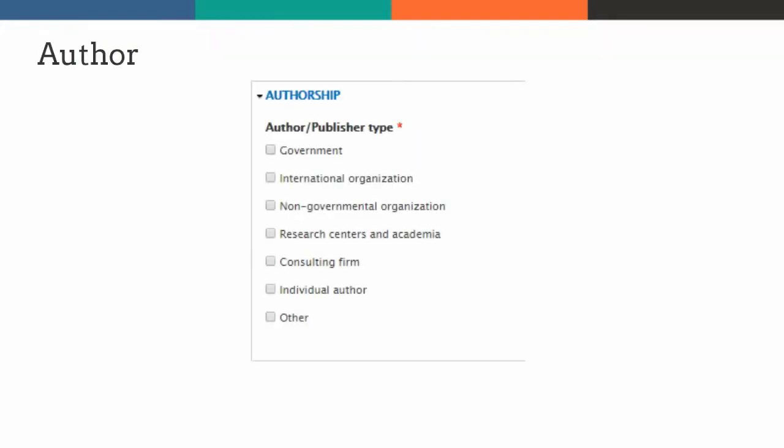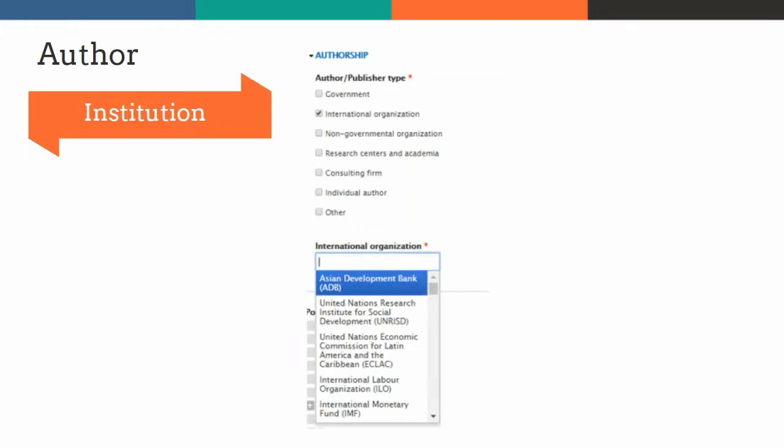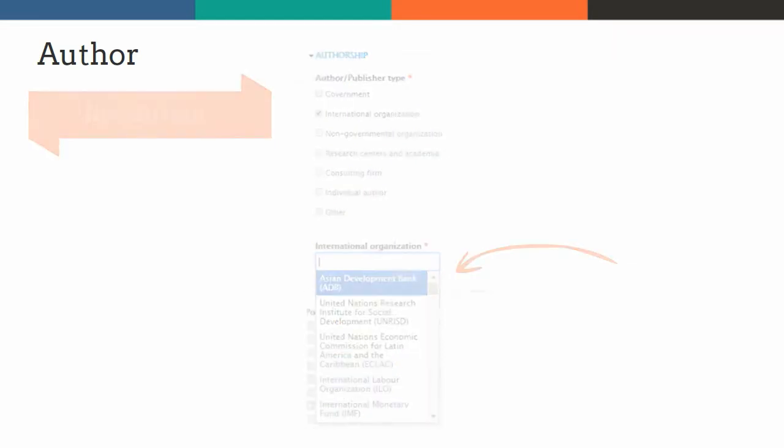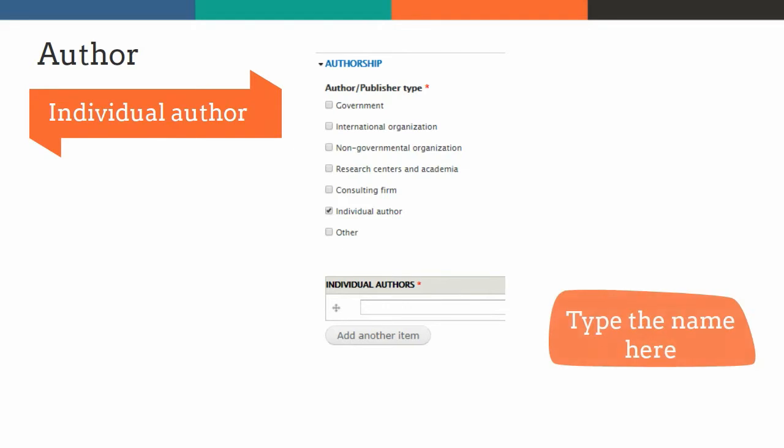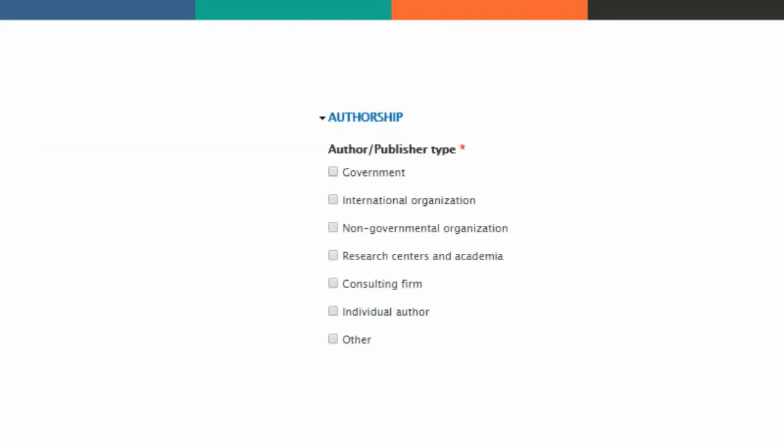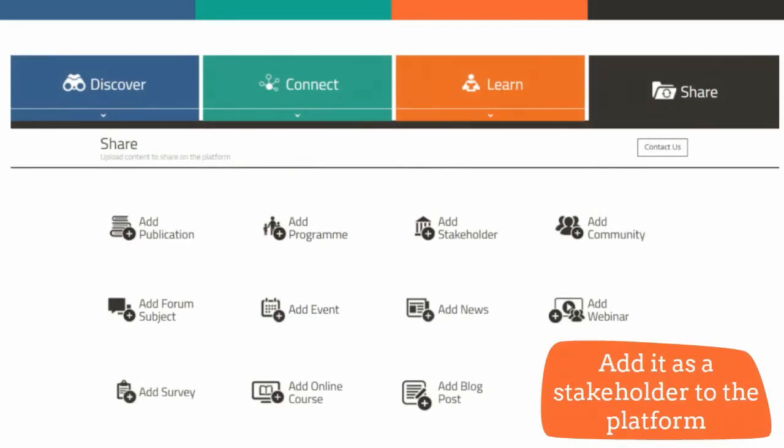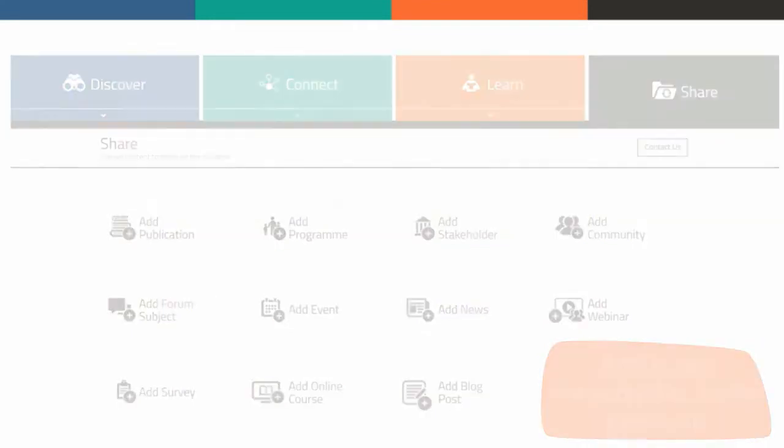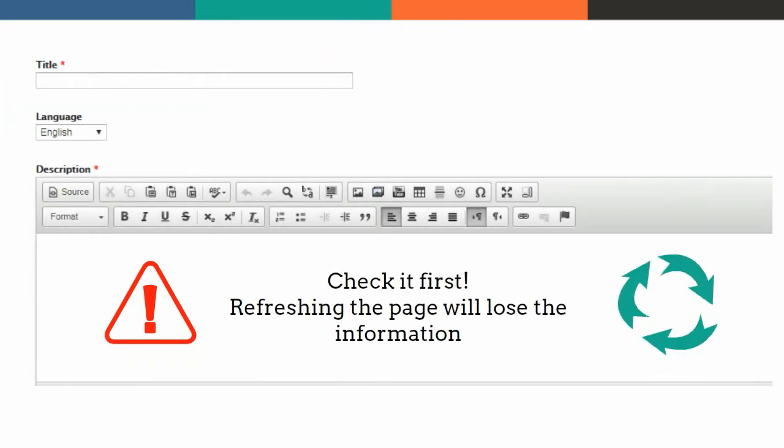You can then select the author. If this is an institution, just choose from the stakeholders currently available in the platform. If an individual author, please type it in. For institutions, please look within all categories. If you still cannot find it, you may add it as a stakeholder to the platform. Please be aware that in this case, the page must be refreshed.